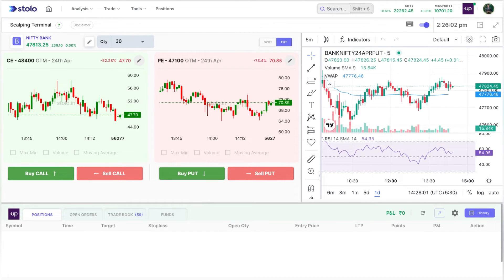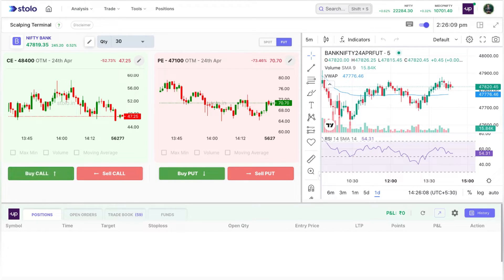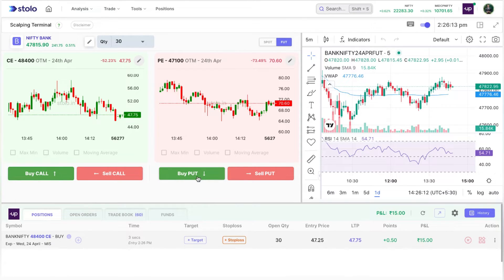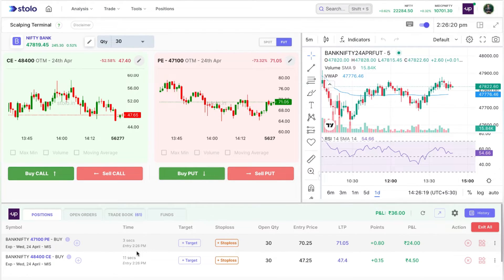Let me show it in action. I'll click the up arrow key — you can see a buy call order has been placed and I've entered the trade. Similarly, I'll click the buy put button and you can see my put trade has been bought as well.